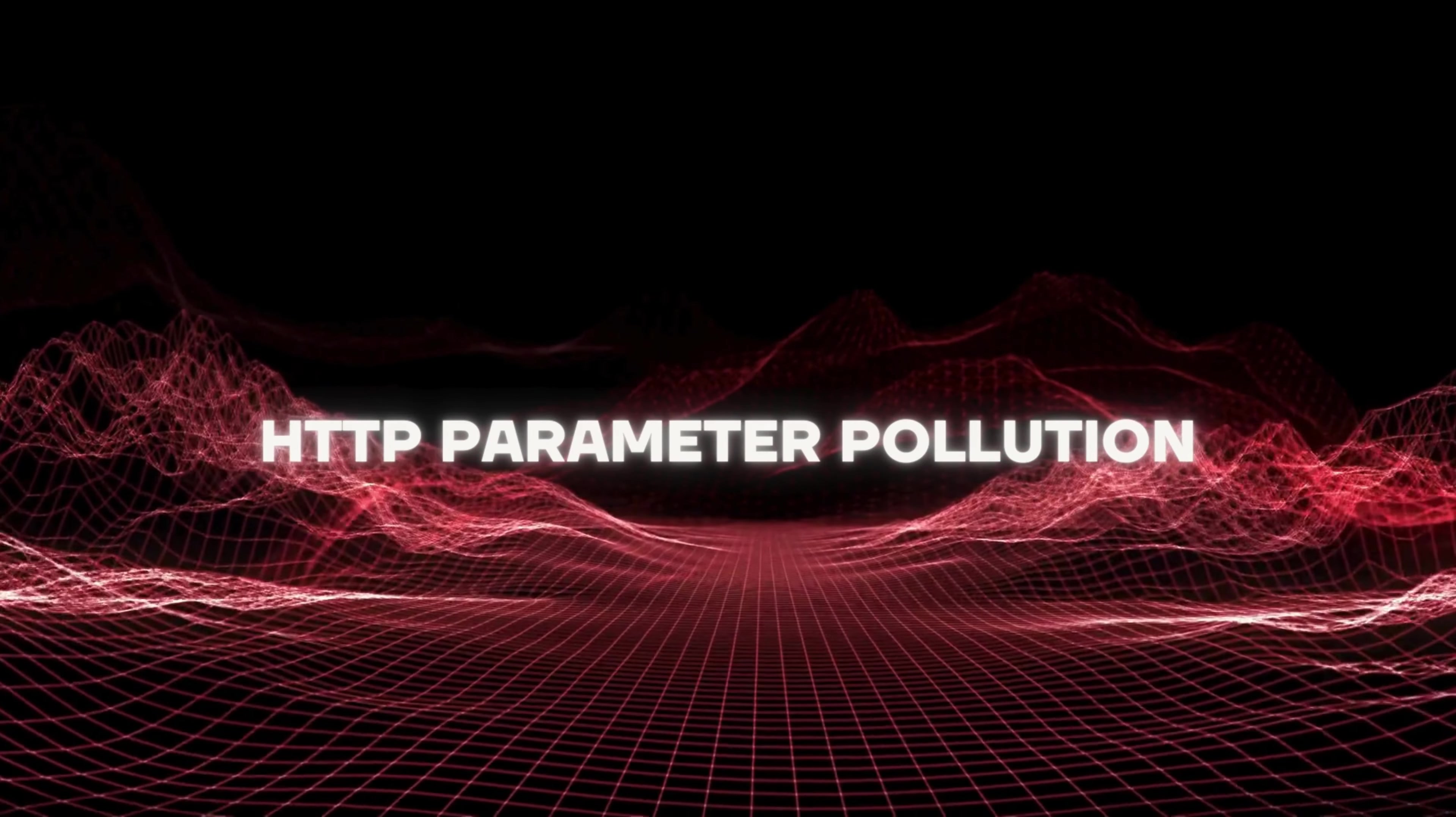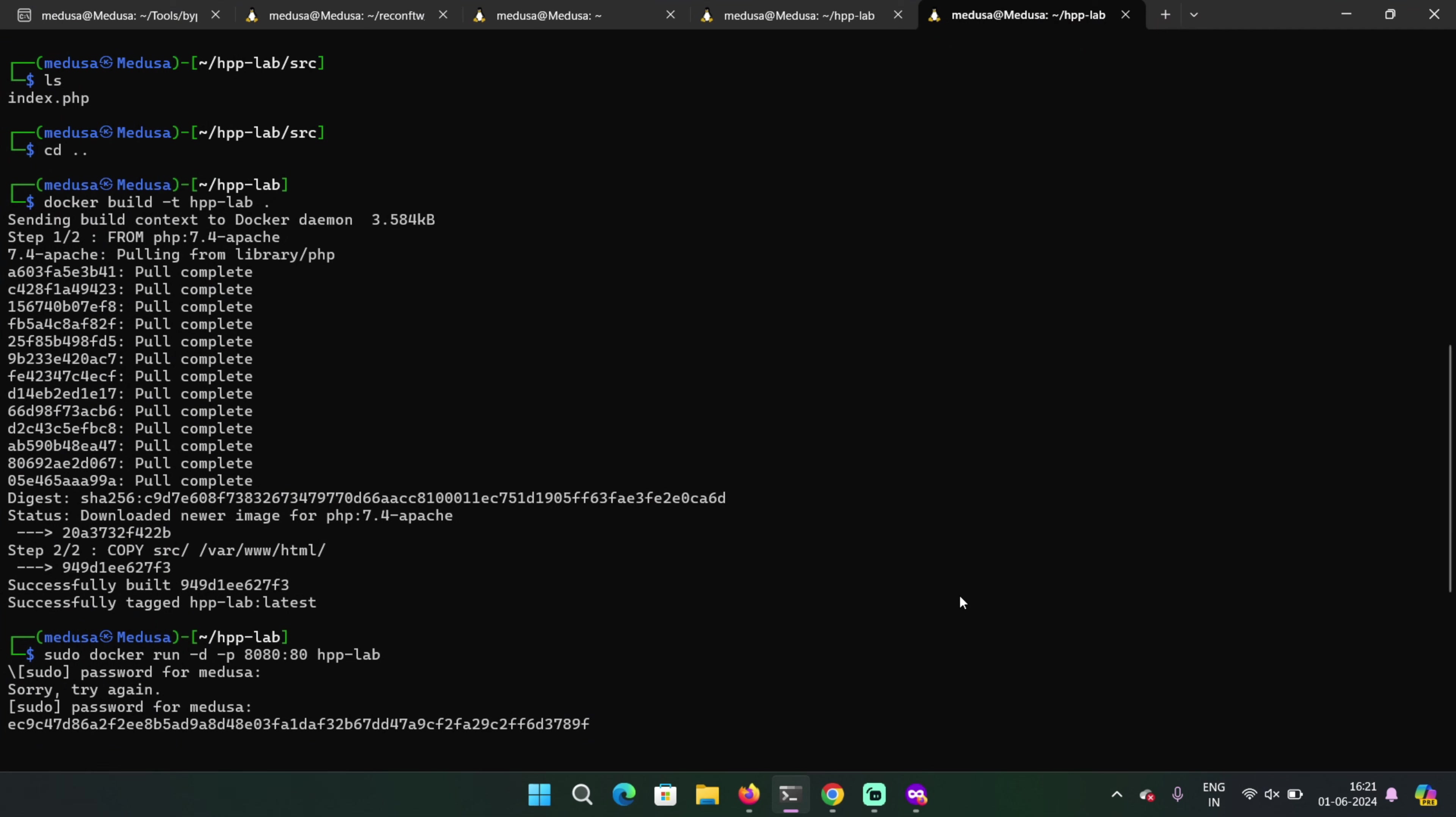Here I've created a mini lab running in Docker. This is the example of HTTP parameter pollution and it's running on localhost port 8080.